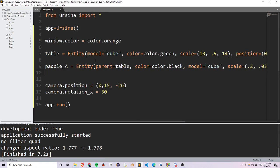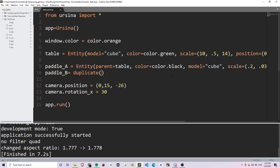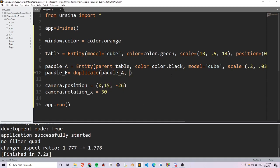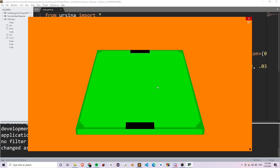Since Pong is usually a two-player game, we want to create another paddle — paddle_b. Instead of rewriting all this stuff, I can write duplicate and duplicate paddle_a, except I want to set the z position equal to negative 0.62. So if I save and run this, you'll see that I have two paddles on both sides of my board.